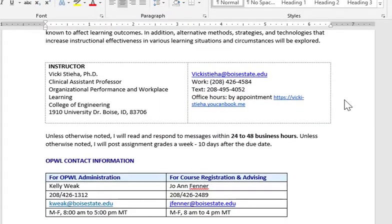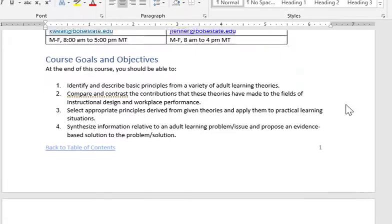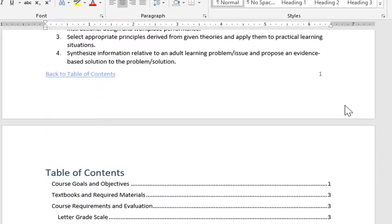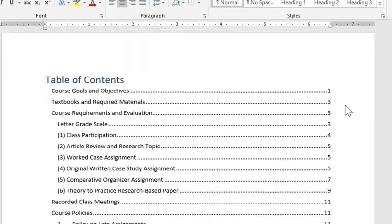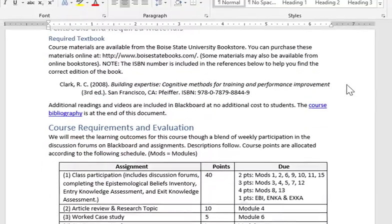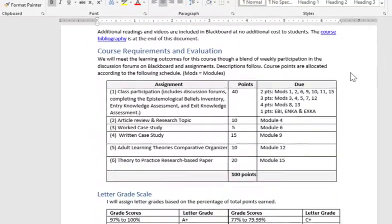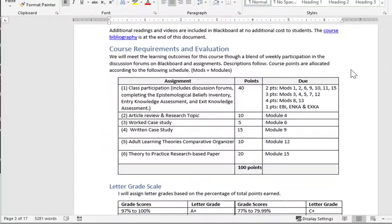The course syllabus is a comprehensive view of everything that you'll be doing in the course. Make sure that you have all of the textbooks and required materials for the course before the first week of the semester.